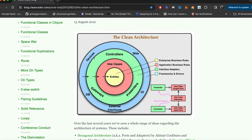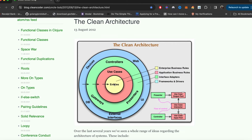This is the diagram of clean architecture. At its center you are seeing entities — enterprise business rules. These are objects which don't depend on anyone. In these concentric circles, as you move outwards, the dependencies essentially increase. What that means is that the outer circle might depend on the inner, but not the other way around.